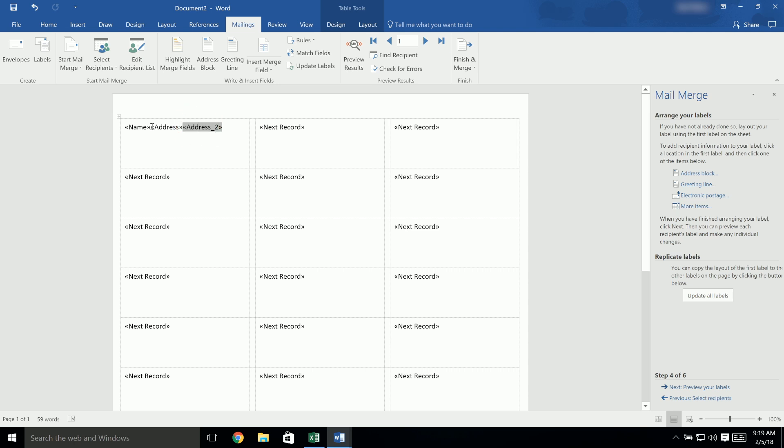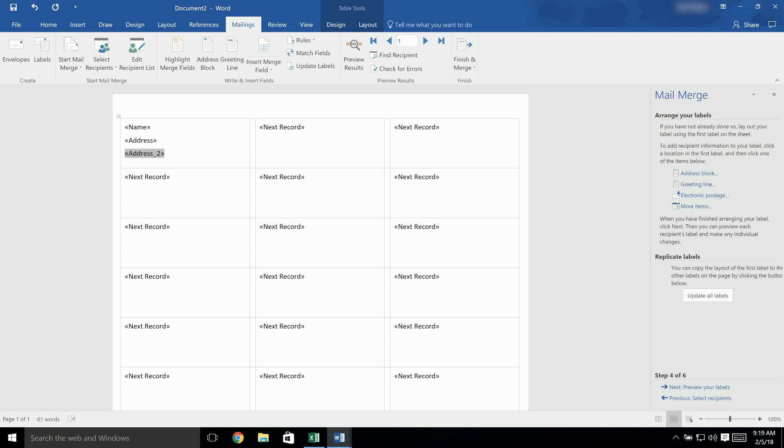To format your labels, click in between each field and add spaces or commas, or press Enter on your keyboard to move them to the next line. Be sure the brackets stay with the correct field name. When you're done, click on Update All Labels to apply this change to the entire document.